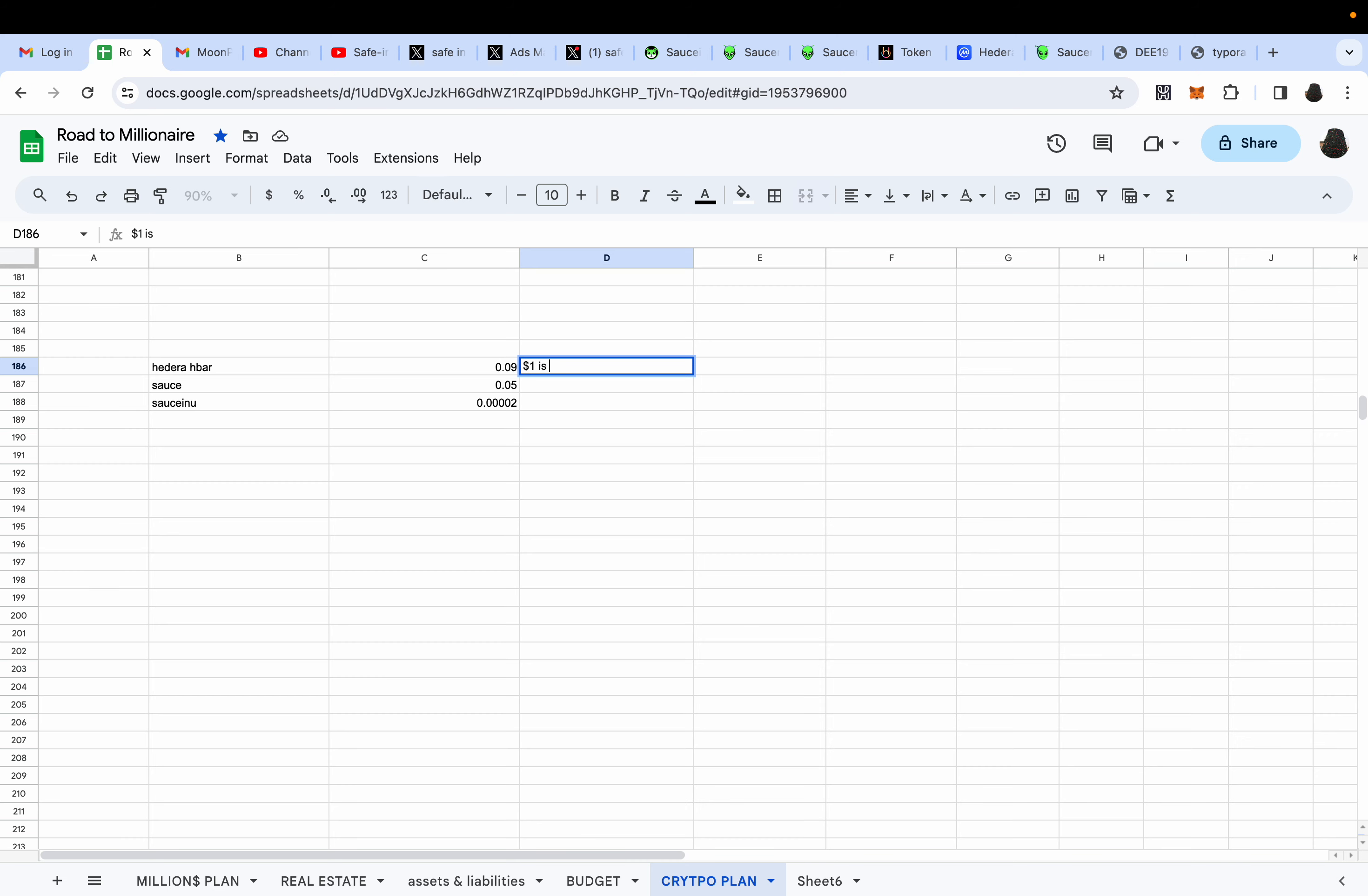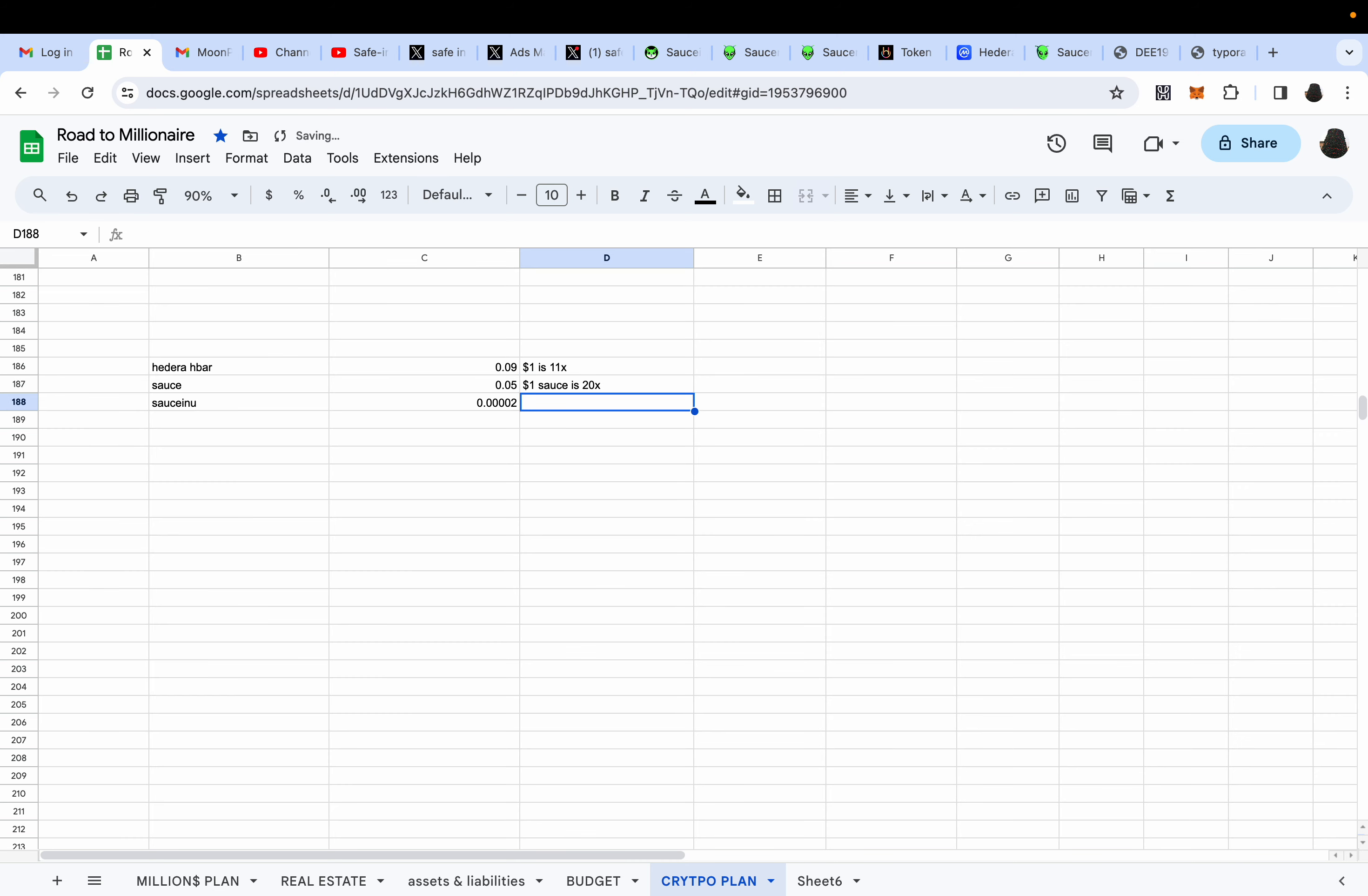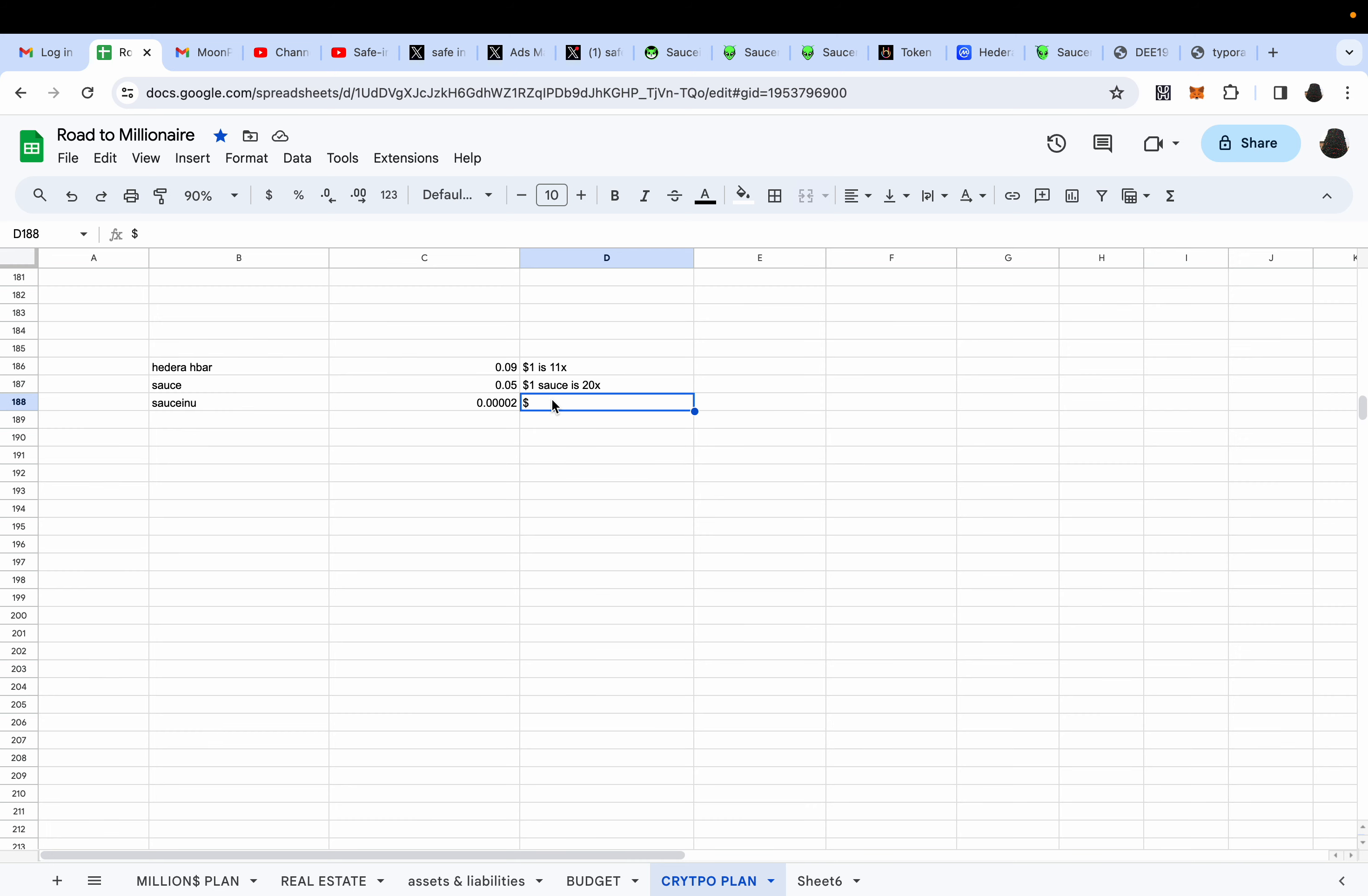SAUCE is pricing eventually, like you see right here at five cents. It'll catch up to HBAR's pricing and surpass it. If HBAR's spike will push SAUCE into a squeeze, imagine what it will do when SAUCE is squeezing, what it'll do to SAUCEINU if SAUCEINU is already squeezing now.